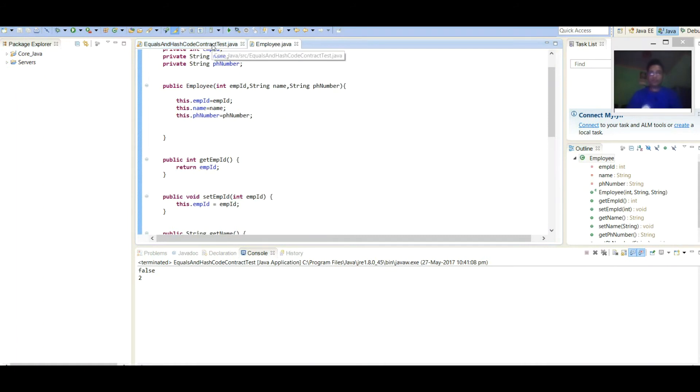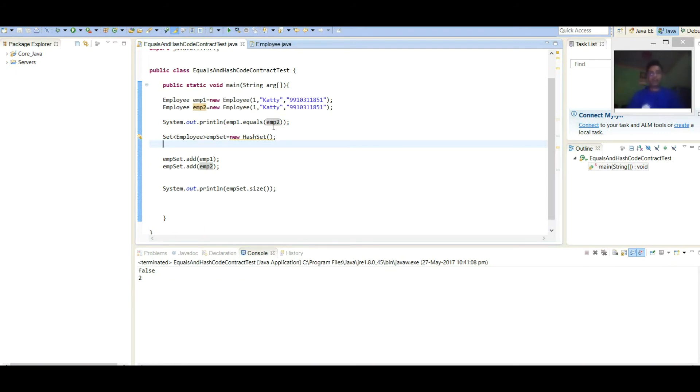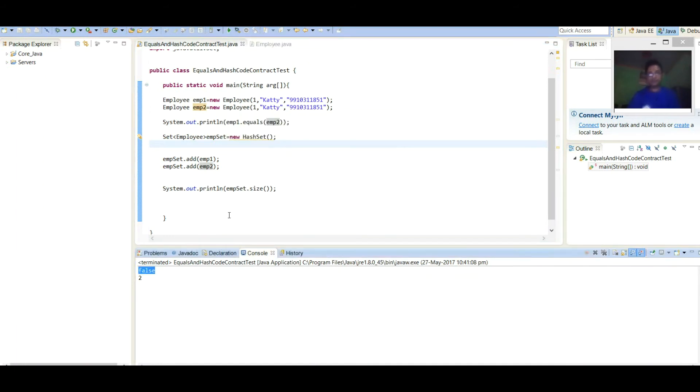So we will go step by step. Here we can see false, both are not same, because we have not overridden equals method. So by default they are comparing references and both the references are different. That's why it is returning as false.